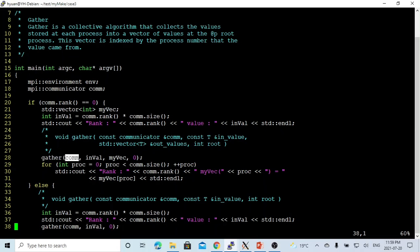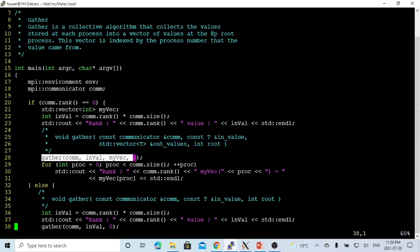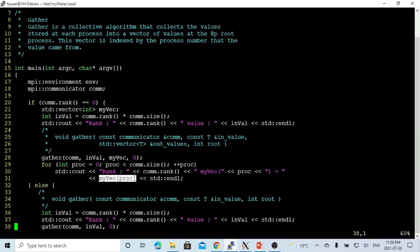Gather has four parameters. The first parameter is the communicator. The second parameter is the inValue, which we get from each process including the root process. The third is the output vector in the root. The last parameter is the root, indicating which process is root, which is 0. After we gather all the information from each process into our vector, we make a loop to print out the rank, vector index, and the value of myVector.